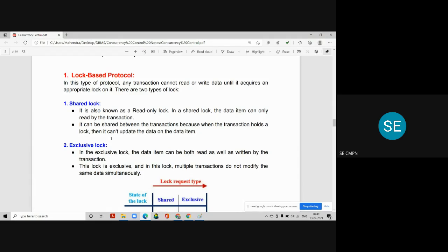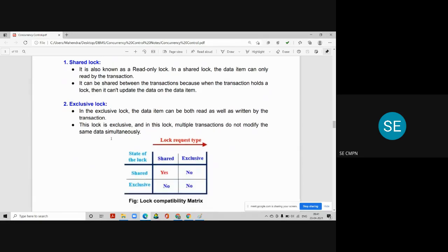The second lock is called an exclusive lock. In the exclusive lock, the data item can be both read and written by the transaction. If a transaction holds an exclusive lock on any particular data item, then that transaction has the right to perform both read and write on that data item. But if a transaction holds an exclusive lock on a data item, then no other transaction is allowed to acquire any lock on that particular data item. So the lock is exclusive, and multiple transactions do not modify the same data items simultaneously.